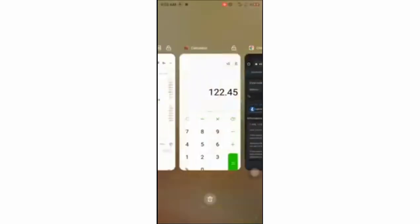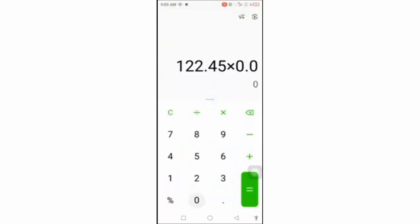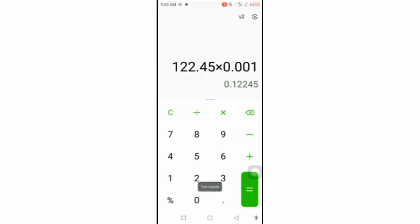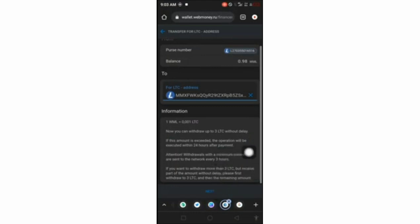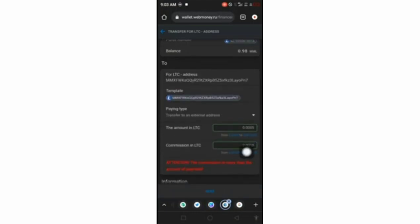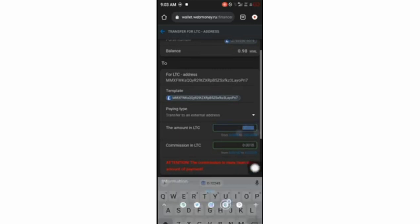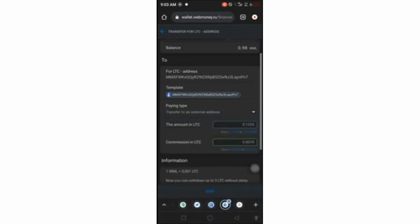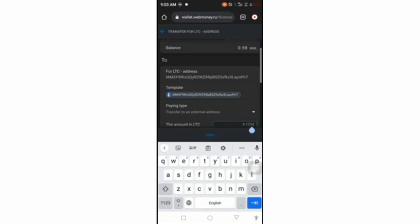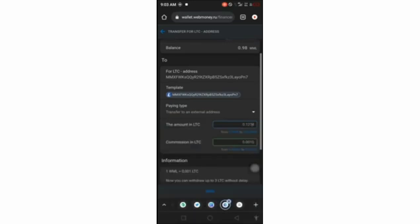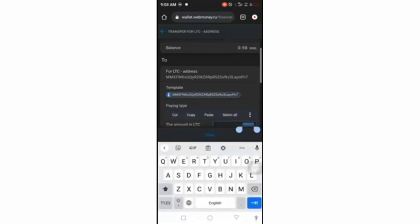The rate is 0.001 Litecoin per WML. So let's calculate: 122.45 multiplied by 0.001 means I'm getting 0.12245 LTC. They have a fixed exchange rate. The commission charged on the LTC withdrawal is 0.001, which is low. After removing the fee of 0.001, one unit is deducted, leaving me with 0.1214 LTC.